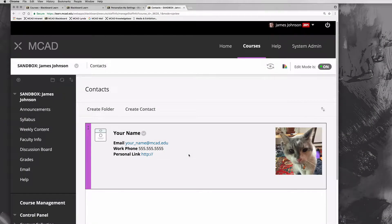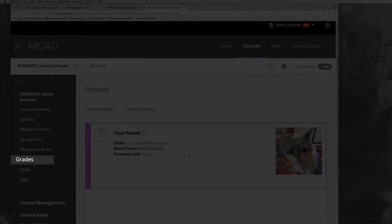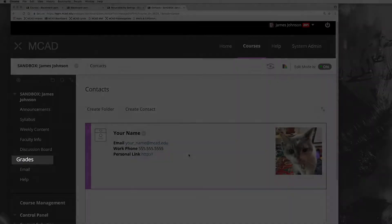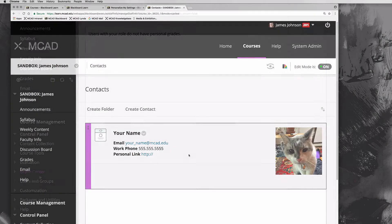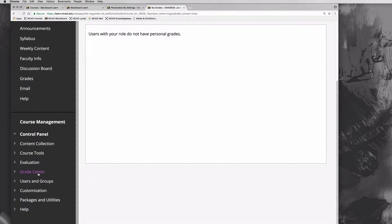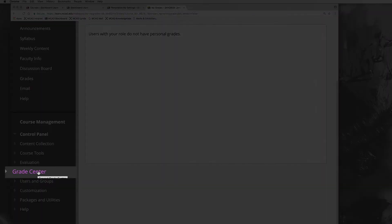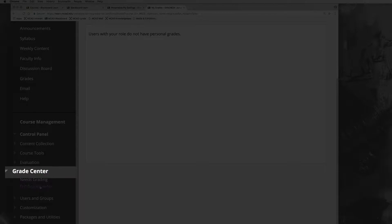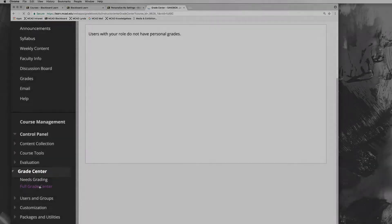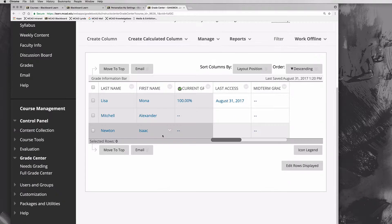There are some other parts like discussion board and grades. Grades are for students—this is a menu item that students click on to see their grades. Your grade book is actually down here and students don't have access to that. If you click down there you will see a list of your grade book.